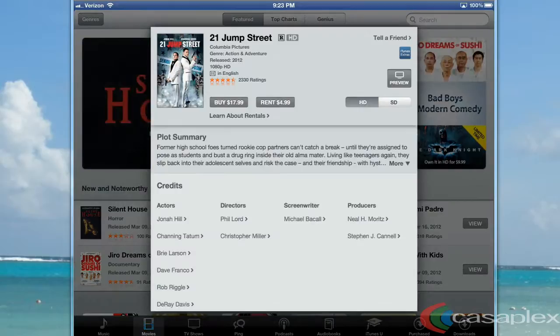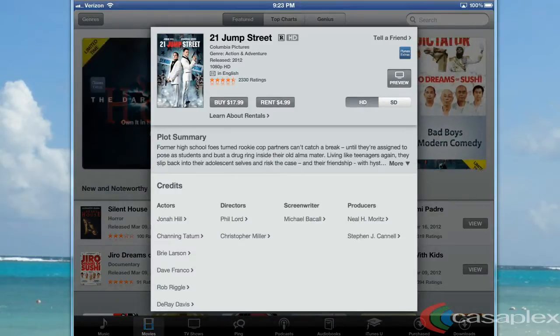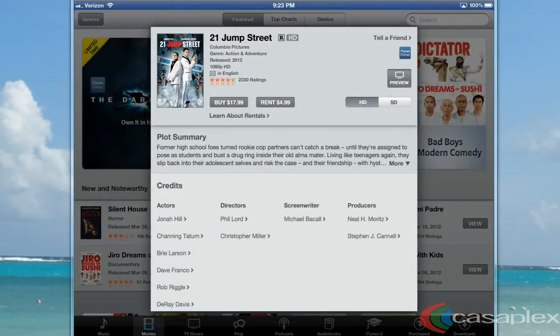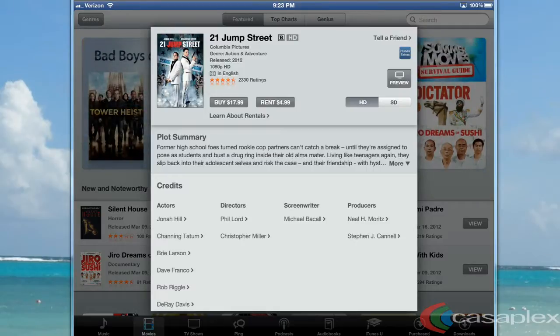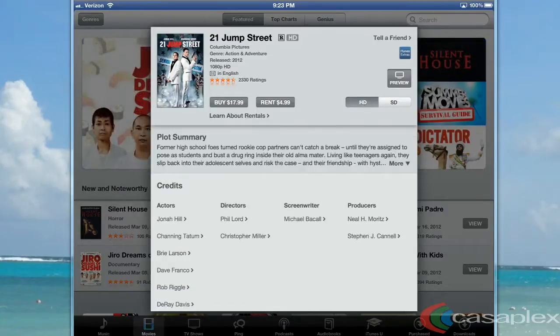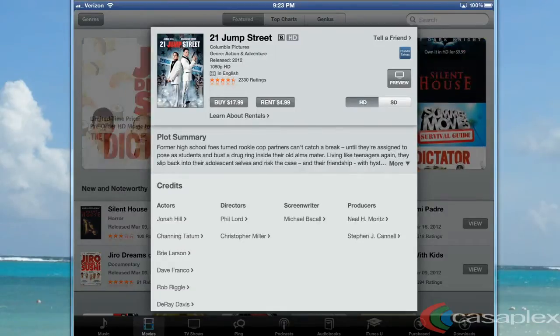I'm going to make sure HD is selected, and I can either buy or rent. If you rent a movie, you can download the movie. However, once you start watching it, you only have 24 hours to watch it. So I always recommend to everyone that I know: buy the movie.